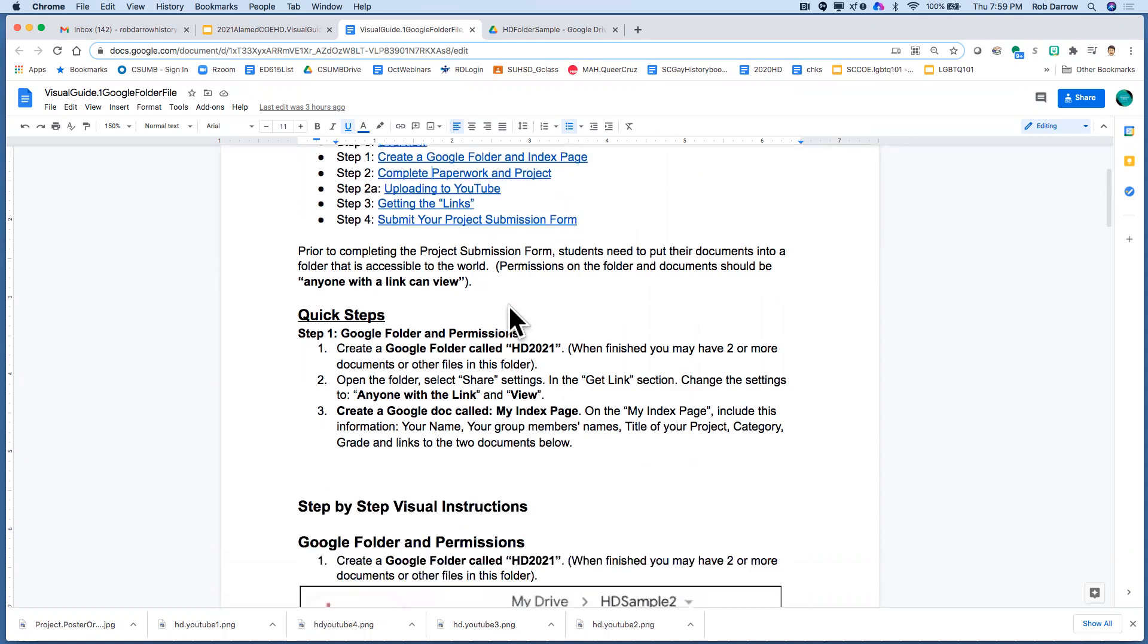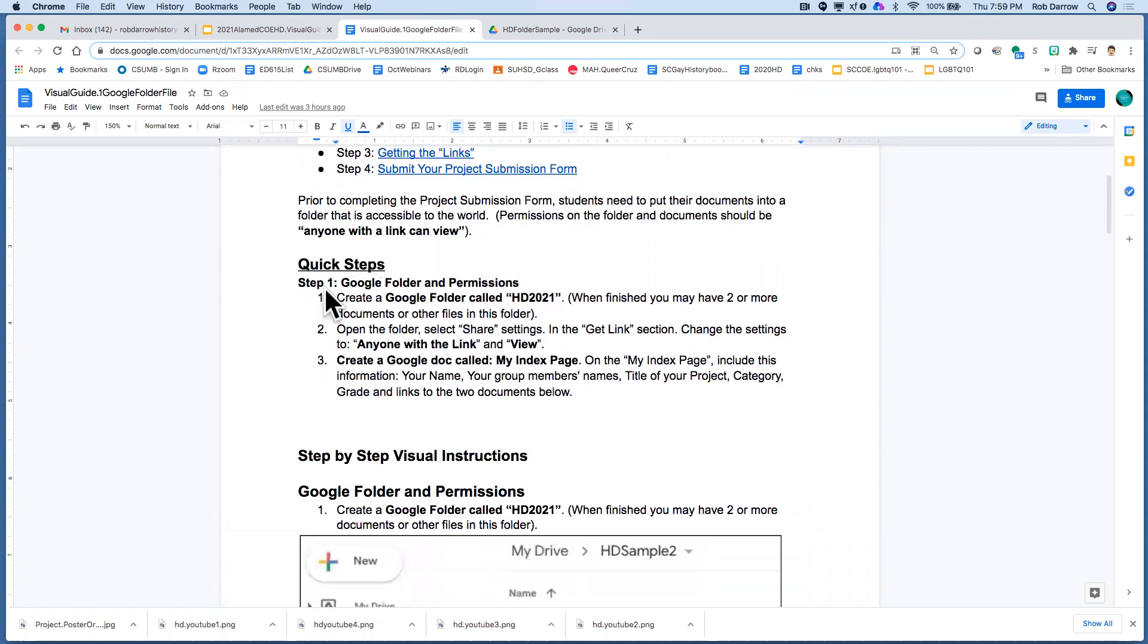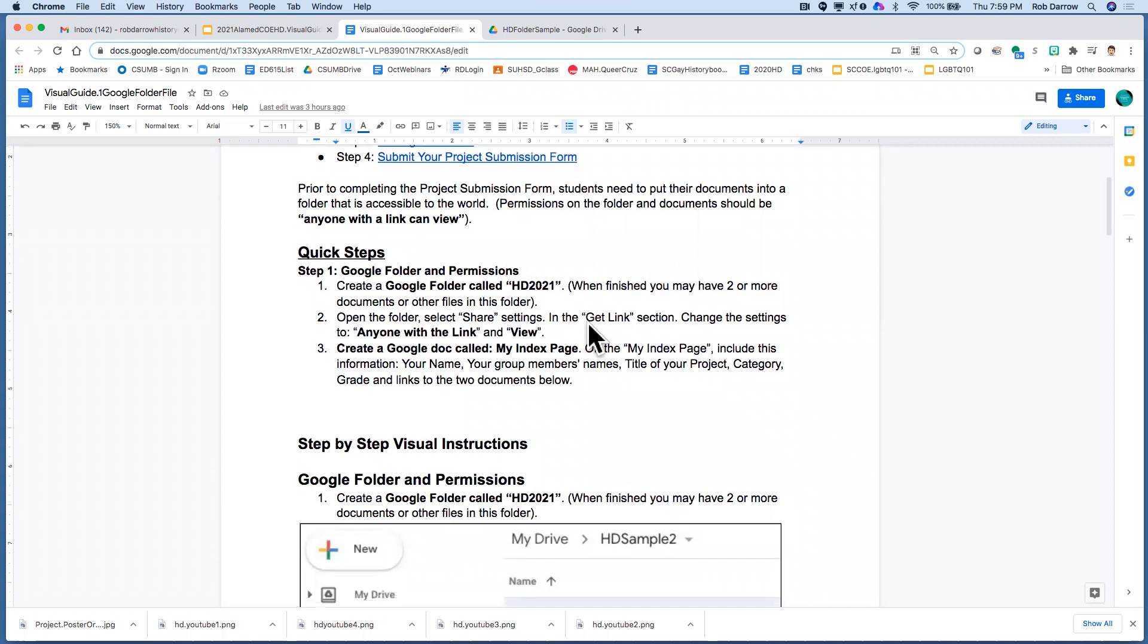But there are quick steps and you may just need to read these quick steps and you'll know how to do it and you can create it and that's great.